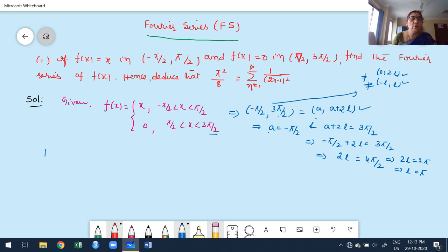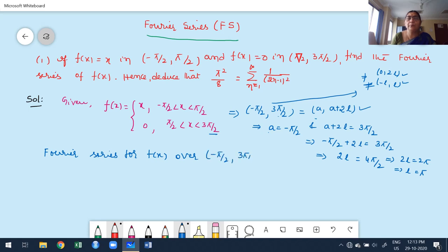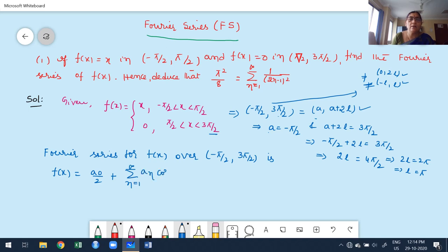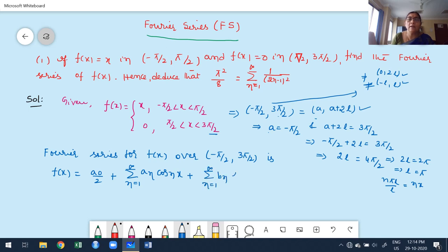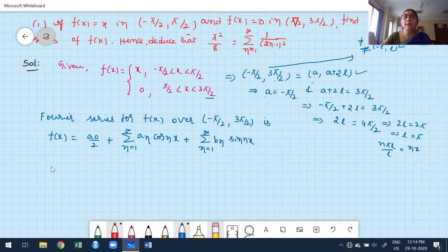Now we construct the Fourier series for f(x) over the overall interval -π/2 to 3π/2. The Fourier series expansion is: f(x) = A₀/2 + summation from n=1 to infinity of Aₙ cos(nx) + summation from n=1 to infinity of Bₙ sin(nx). Since l = π, the term nπx/l simplifies to nx because π cancels.